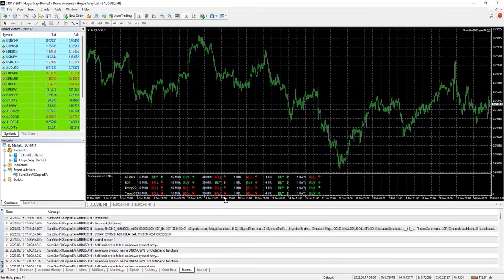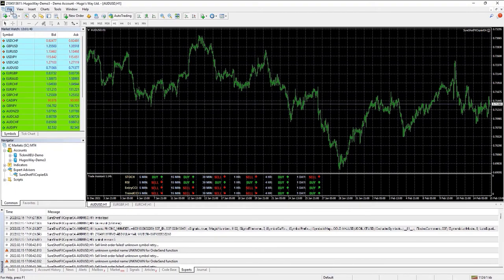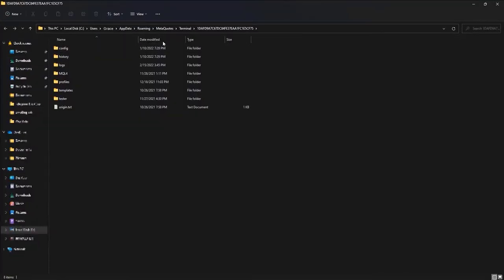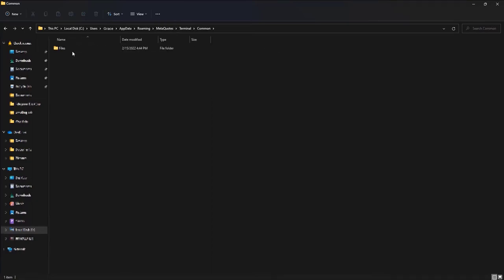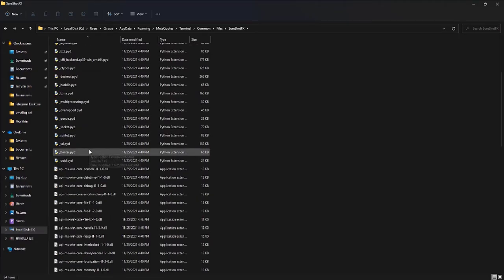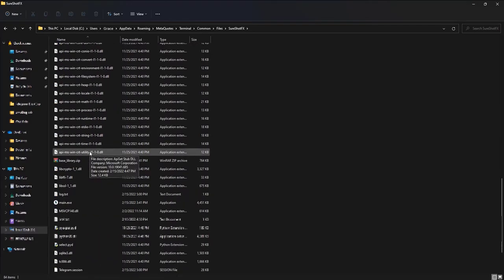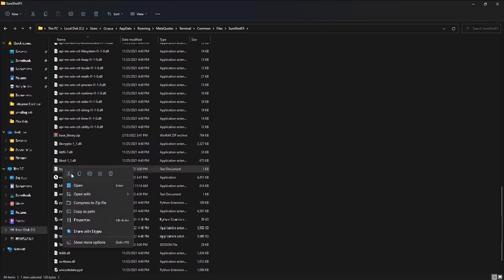Now let's see another common problem that members face. Suppose your trades are not being copied in your MT4 account but you got no error message. In that case, you'll go to Files, then Open Data Folder, then Terminal, then Common folder, then Files, then SureShot FX. You'll see a log txt file right here and we will open it.